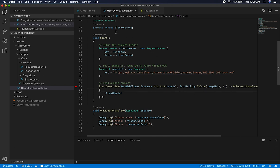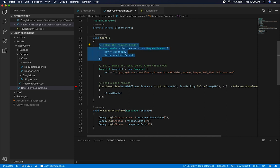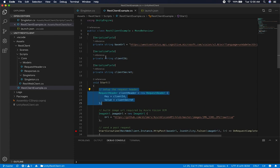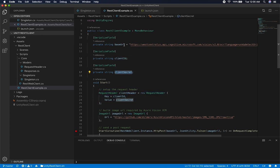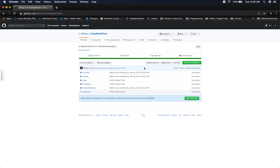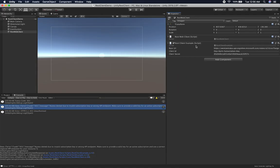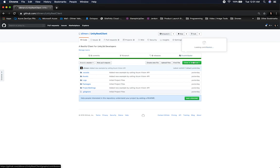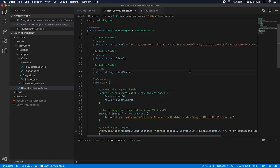Right now I'm looking at a REST client example that's making a call to the Azure Vision API. I have a POCO — a plain object — that allows me to pass in two parameters exposed through the inspector: the client ID and a secret. I'm also exposing a base URL, and in Unity's inspector you can see those variables exposed — base URL, client ID, and secret.